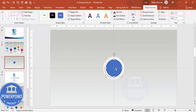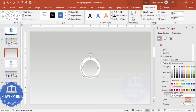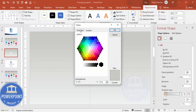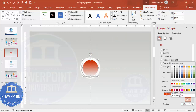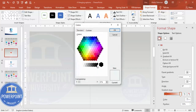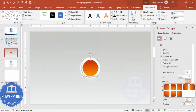Set the shape outline to no outline, then apply a gradient fill. Right-click and go to Format Shape, select gradient fill. There are typically four stops, but adjust as needed. For the first stop, go to More Colors and choose a good color combination. For the second stop, choose an orange color.